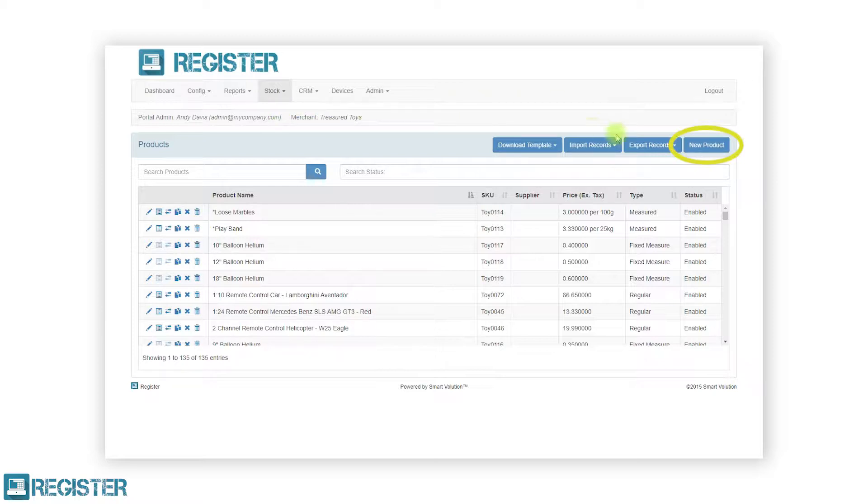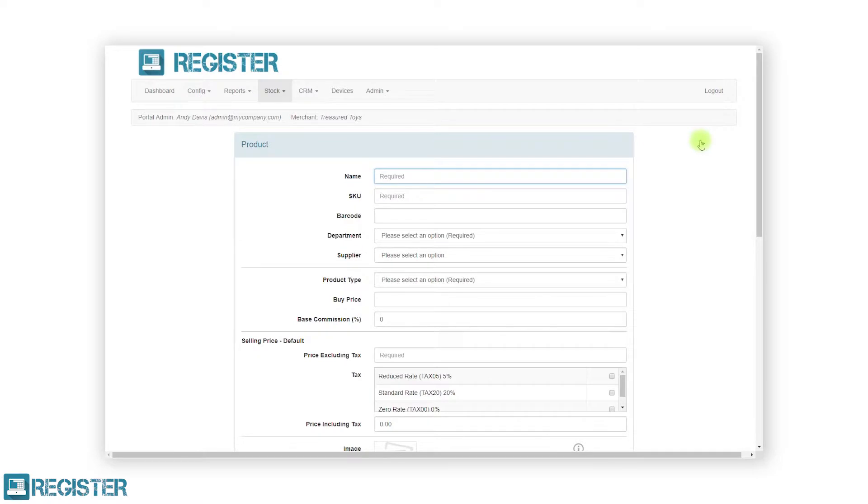To create a new product, click the new product button and complete the product form. You must first give the product a name and enter a unique SKU which is the product ID.